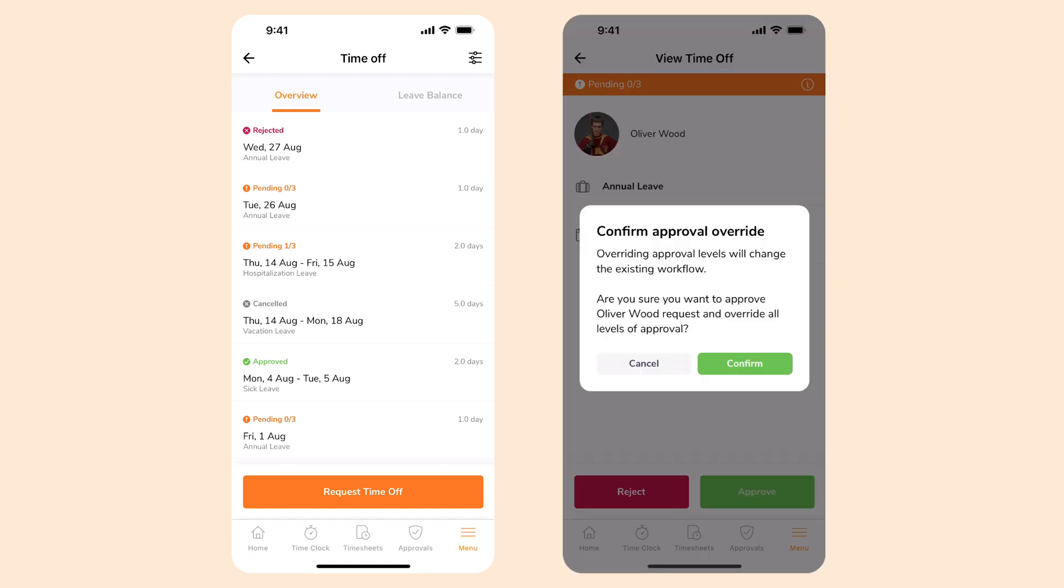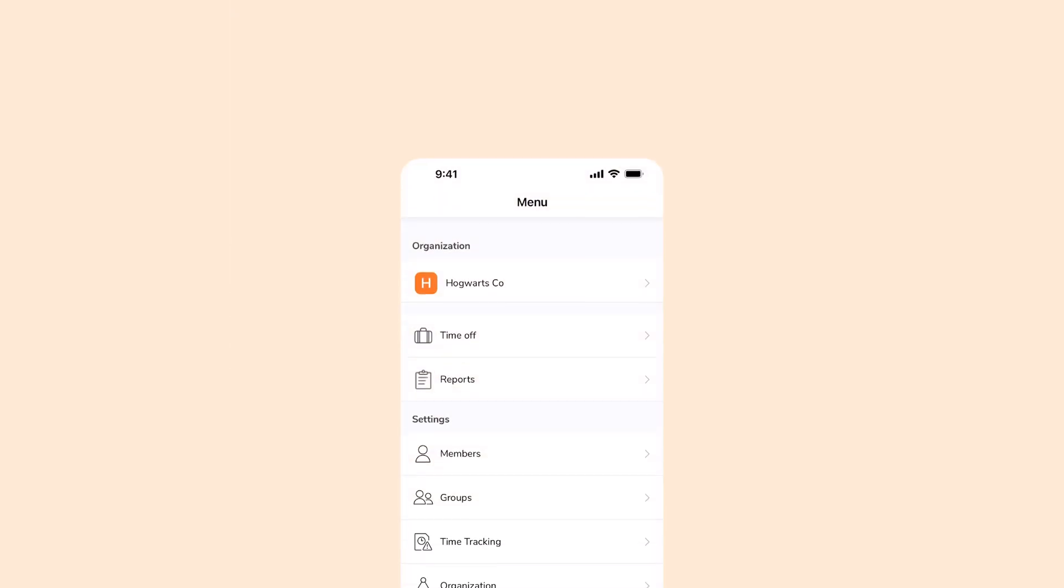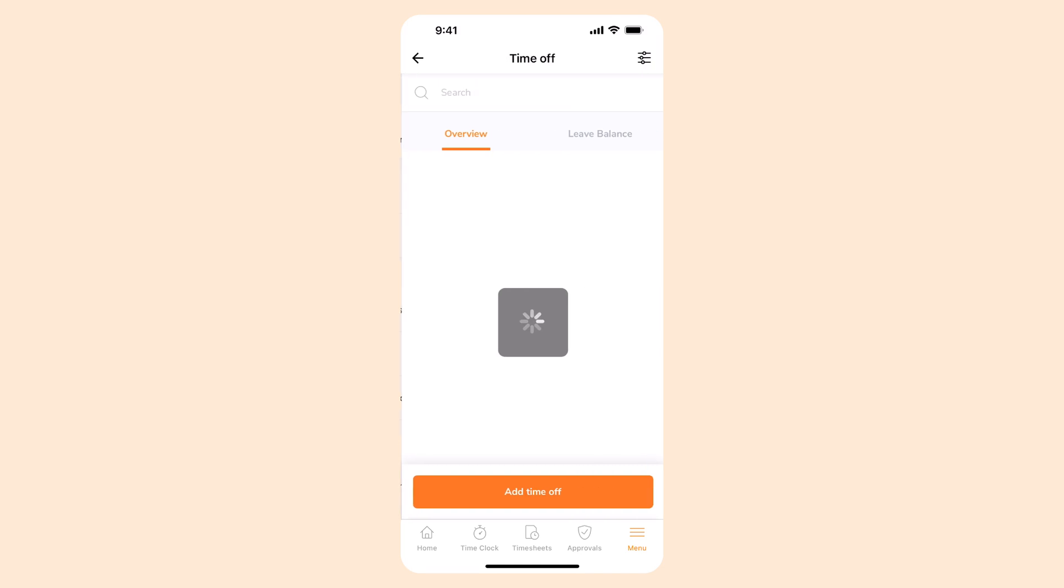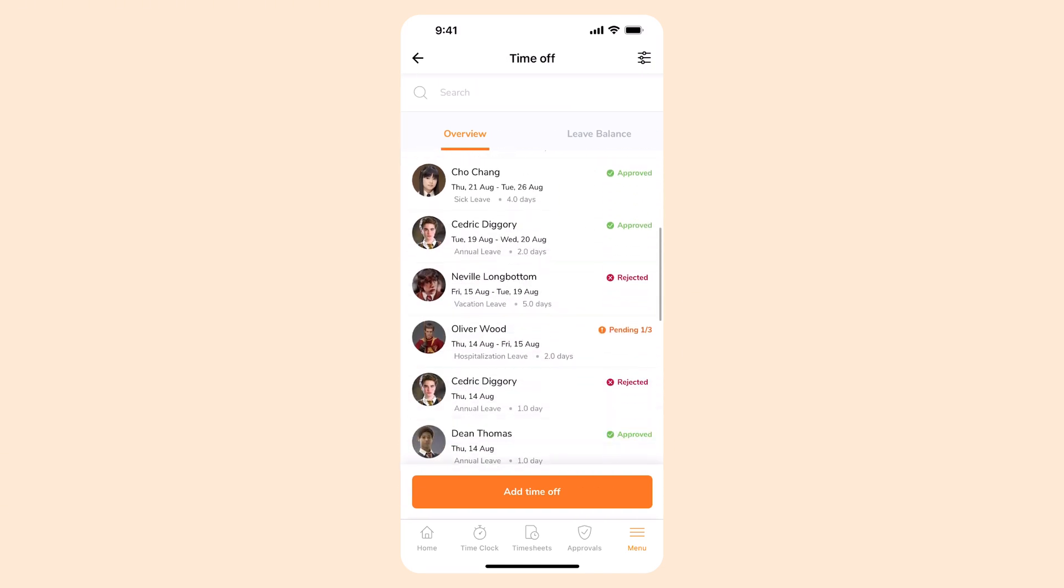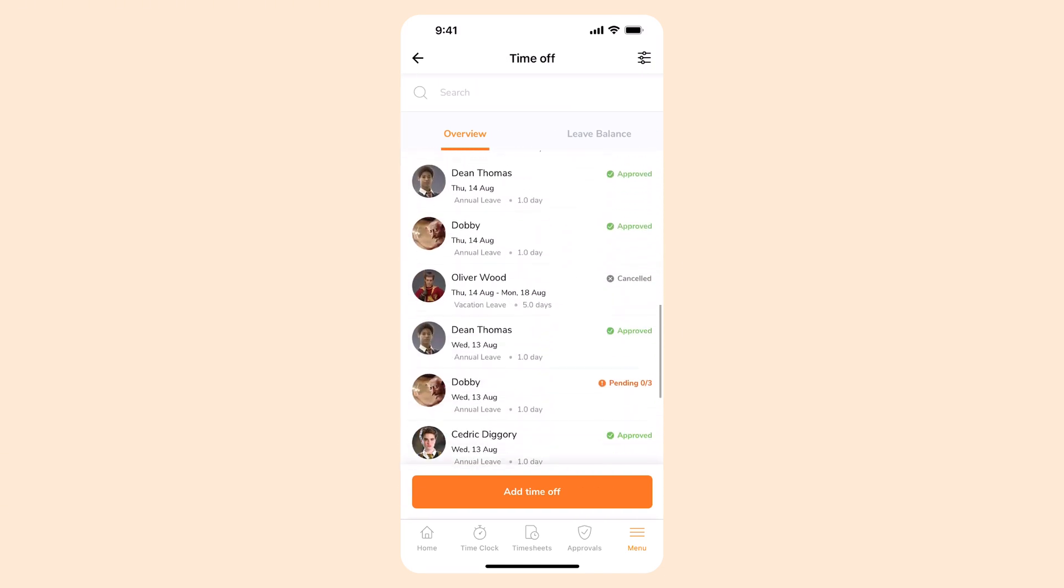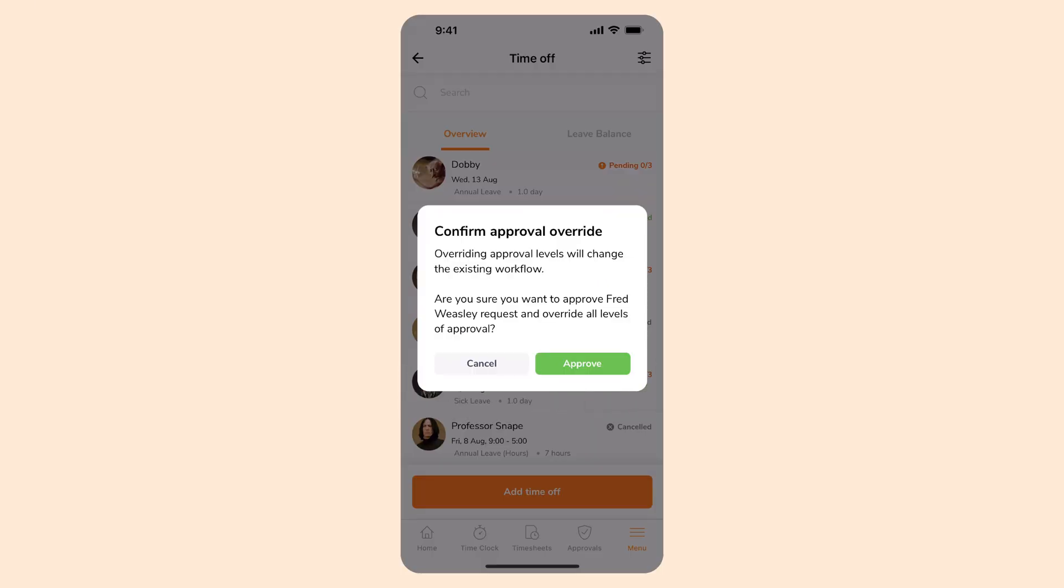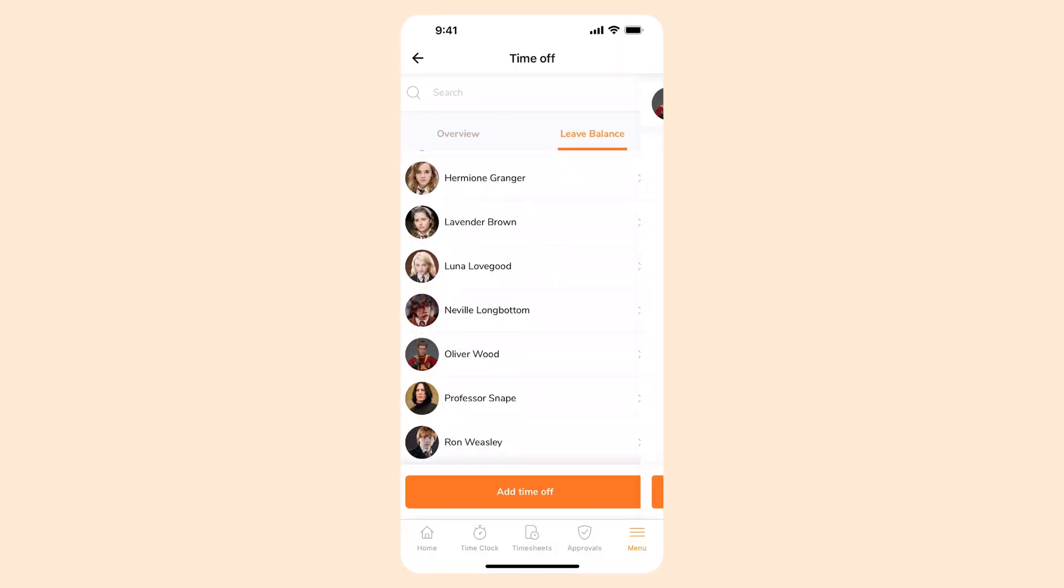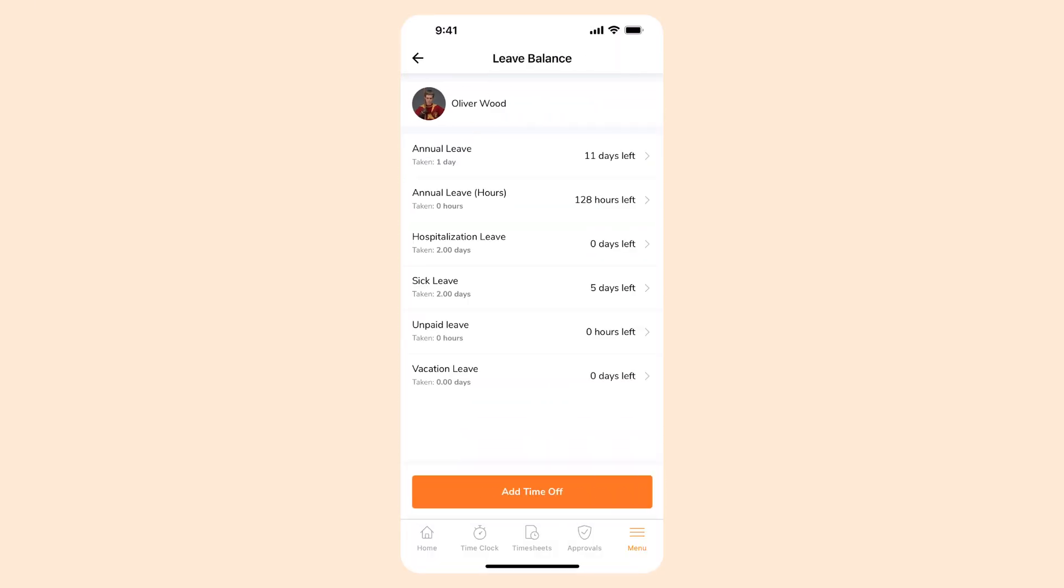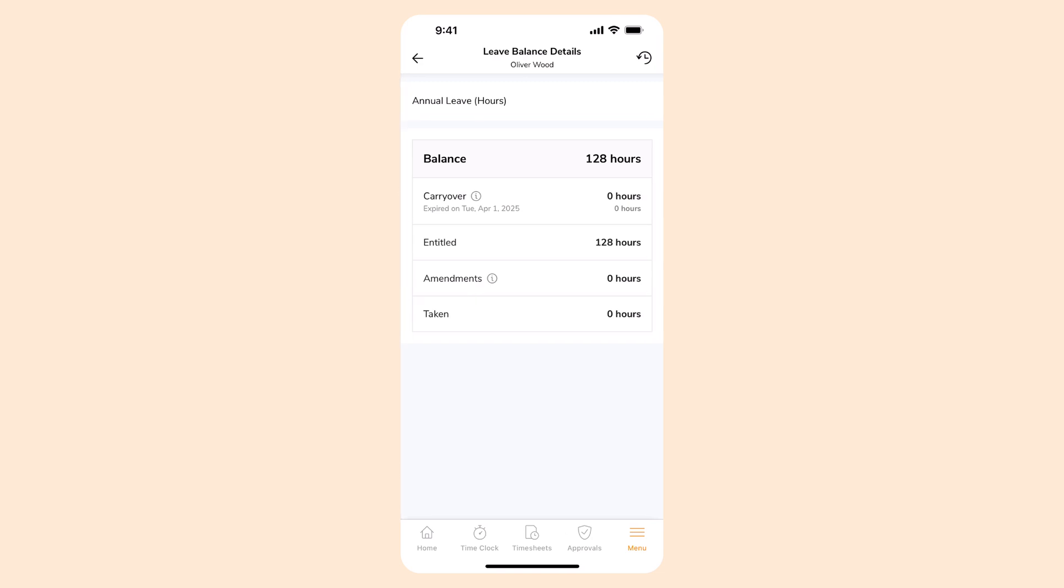As an owner, admin, or manager, you can navigate to the time off page to check on an overview of leave requests from your team and approve or reject them with a simple swipe. You can also add time off on behalf of members easily and view leave balances for each member.